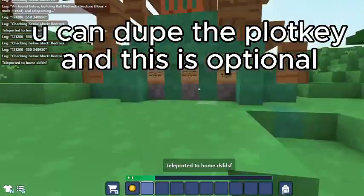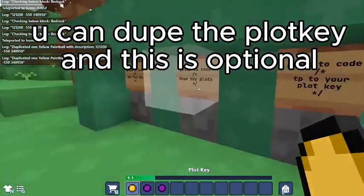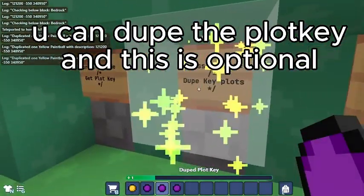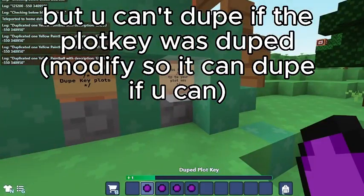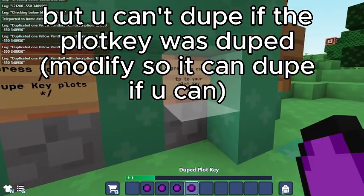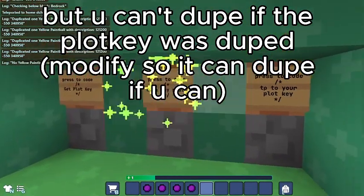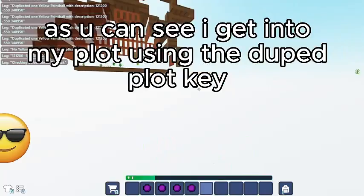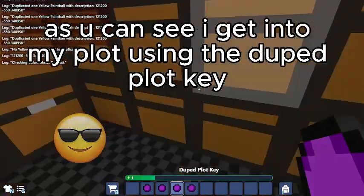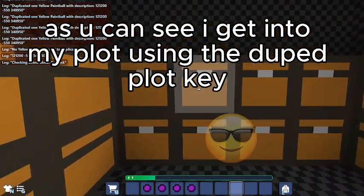You can dupe the plot key, and this is optional. But you can't dupe if the plot key was already duped. As you can see, I get into my plot using the duped plot key.